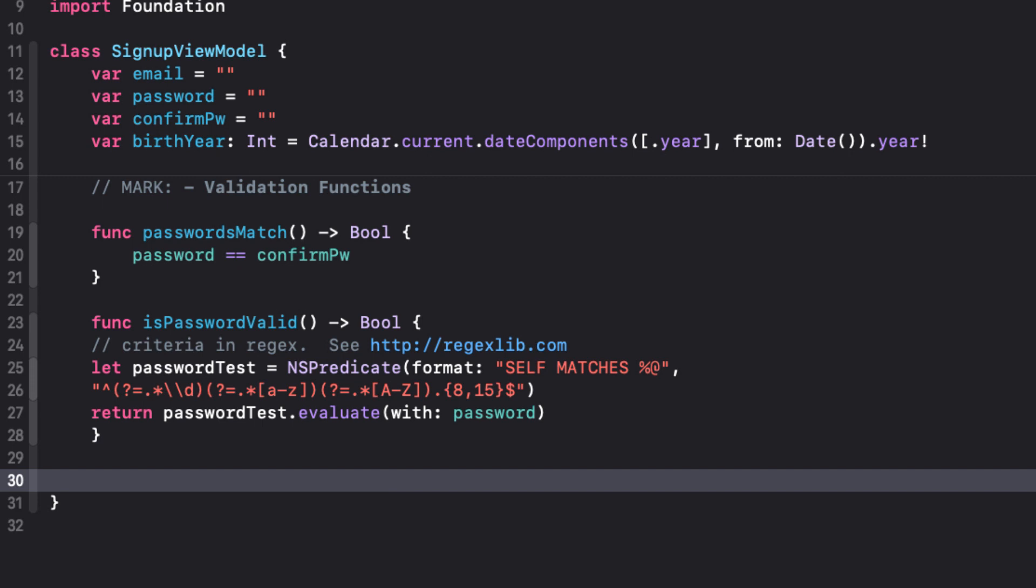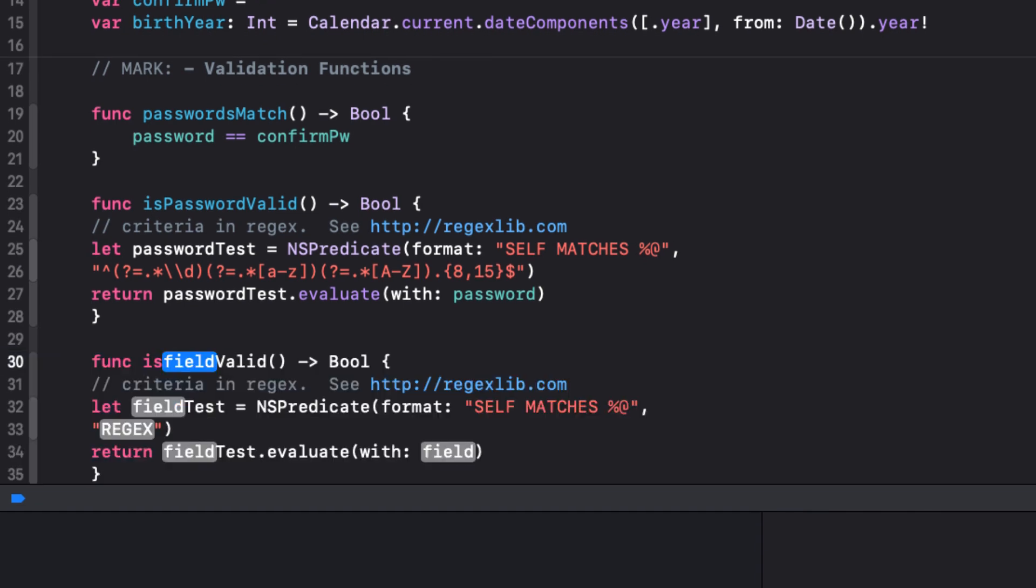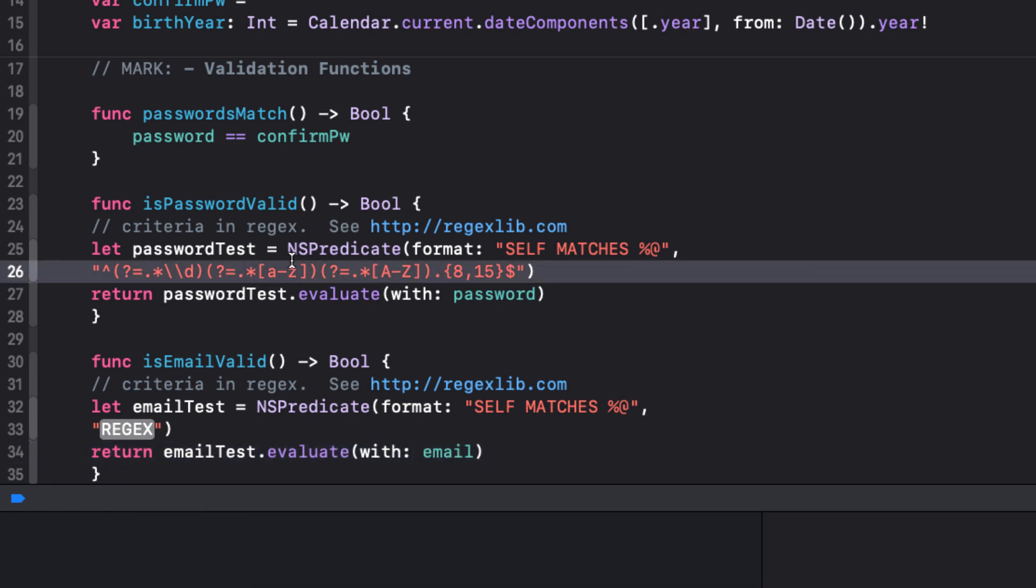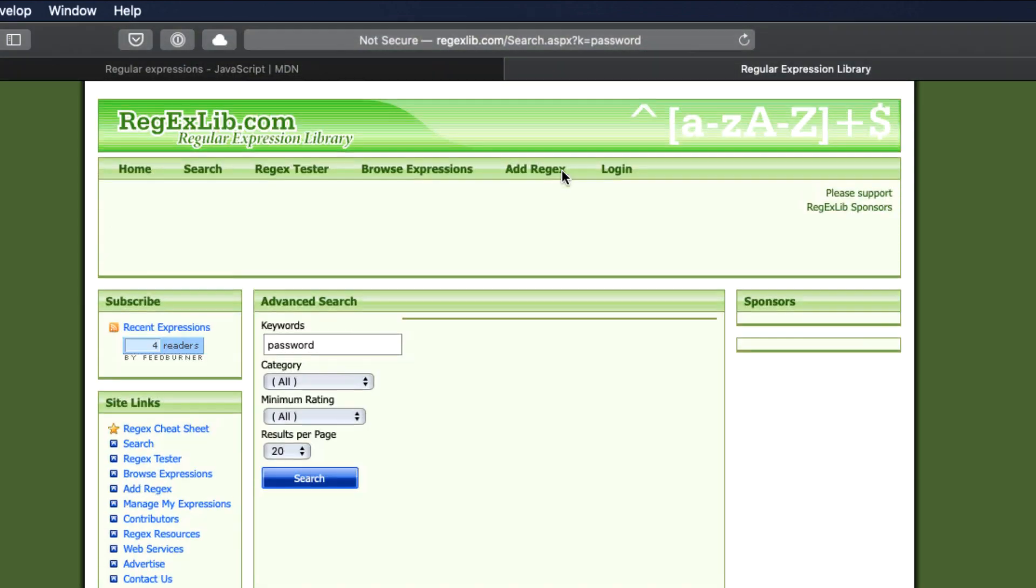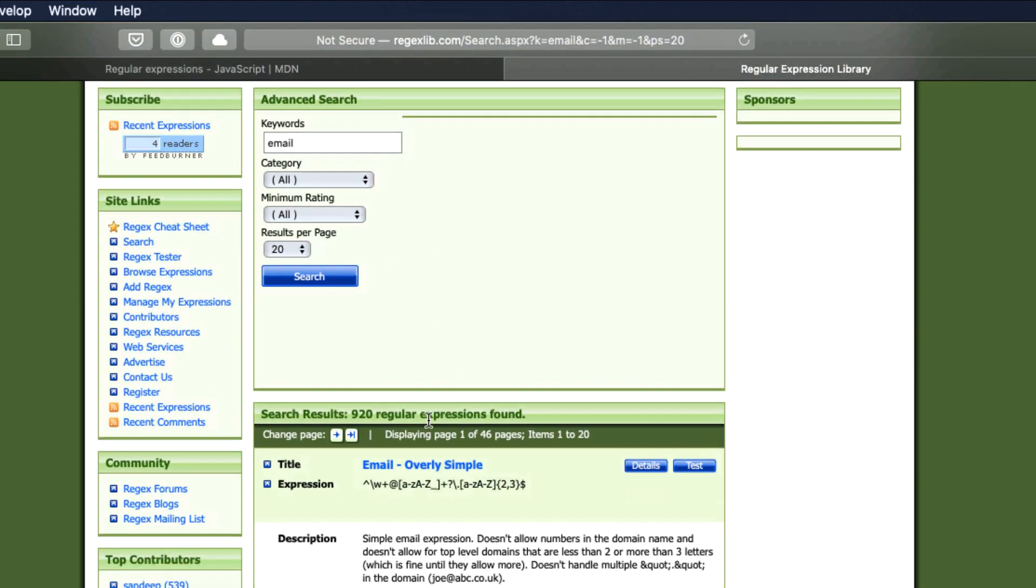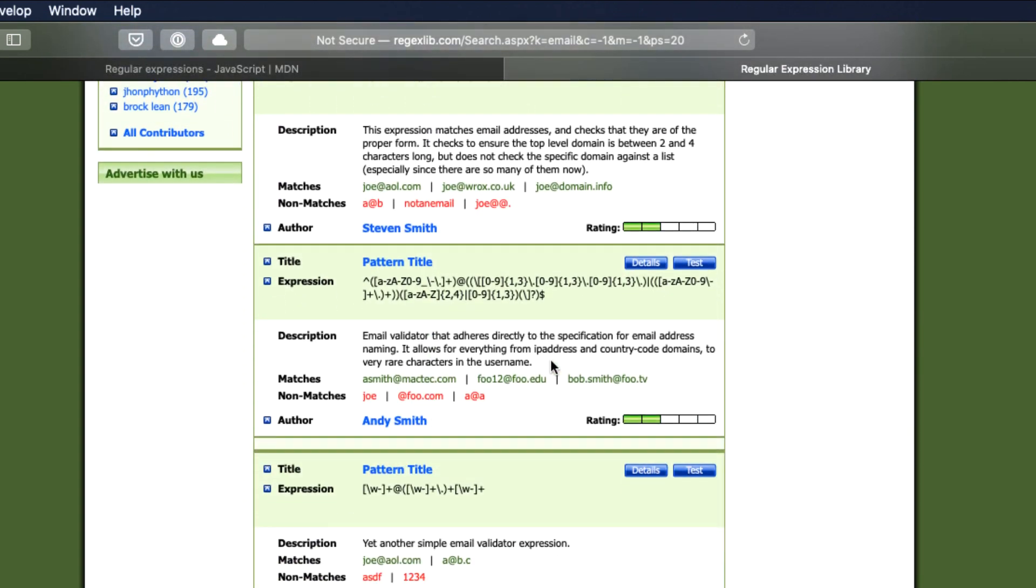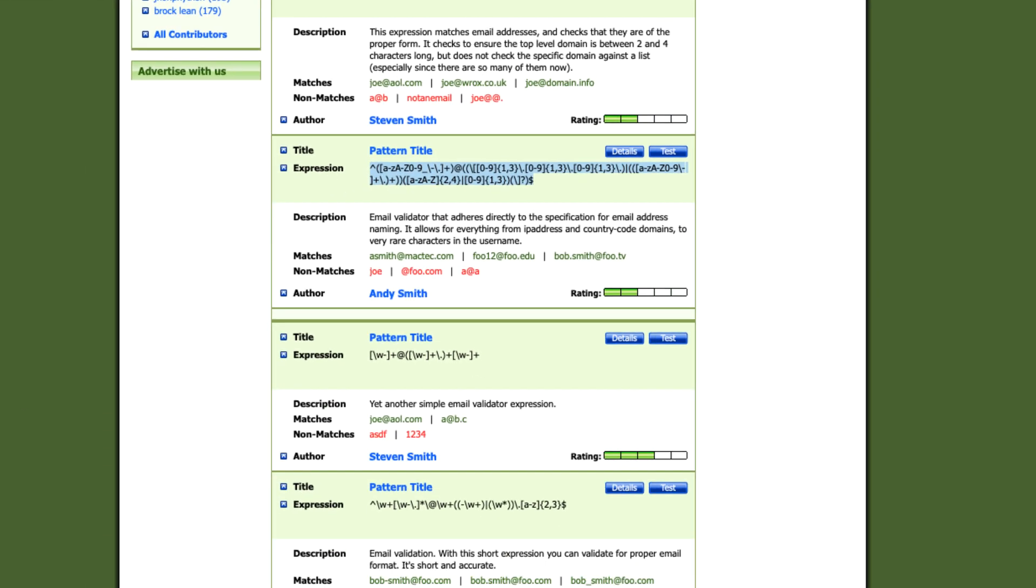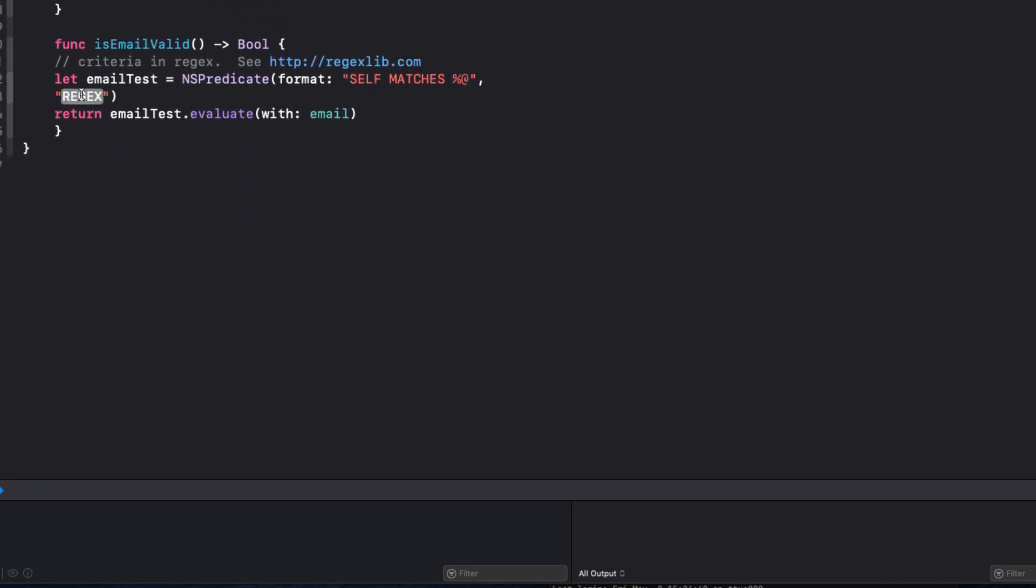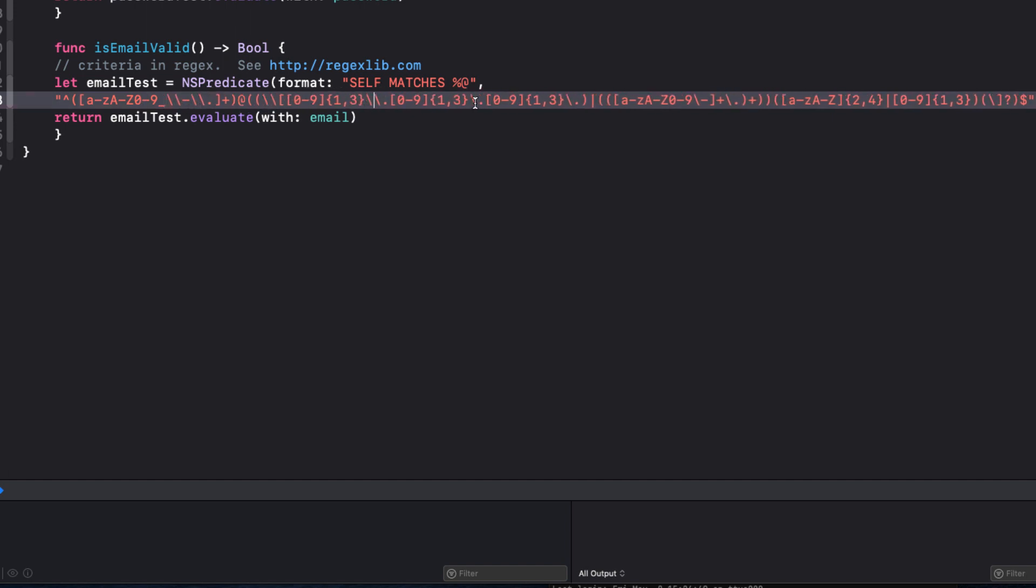So let's do one now for email. I will use our validation code snippet again and replace our field placeholder with email. Switching back to our library site, I'll search for email. And this time I get 920 results. And I'm going to choose the third one as it looks like it's a good one for me. I'll copy this regular expression and paste it back into my placeholder in Xcode. And I have to make sure that I escape 9 backslashes this time.